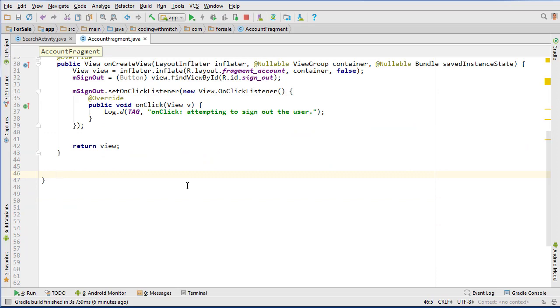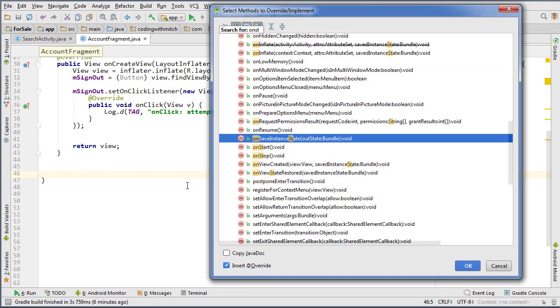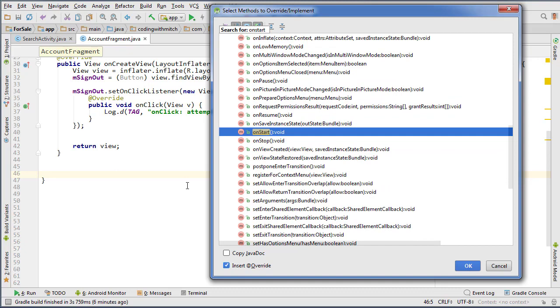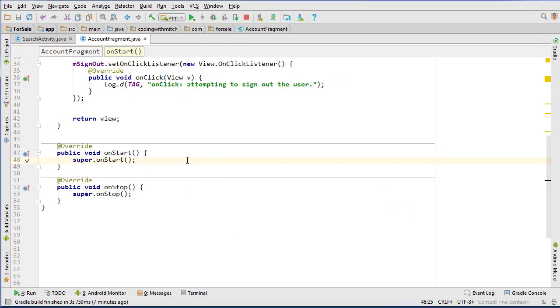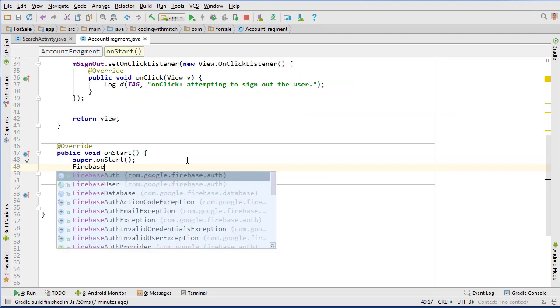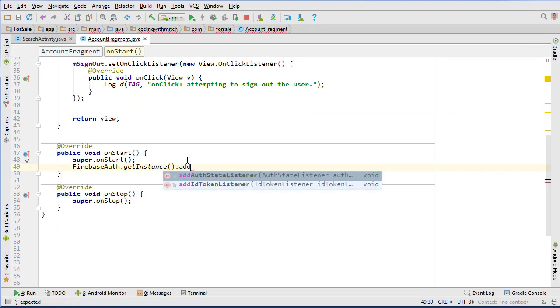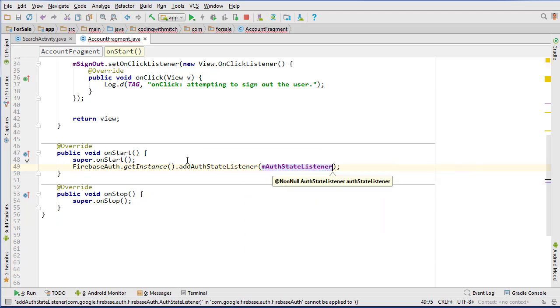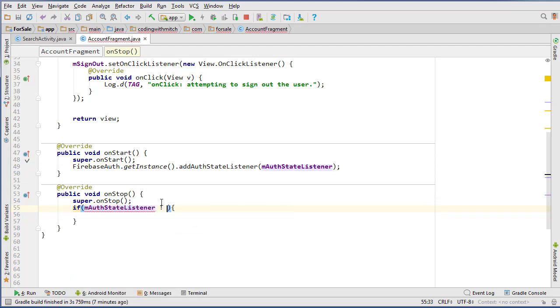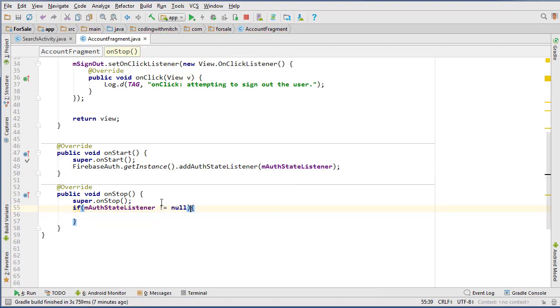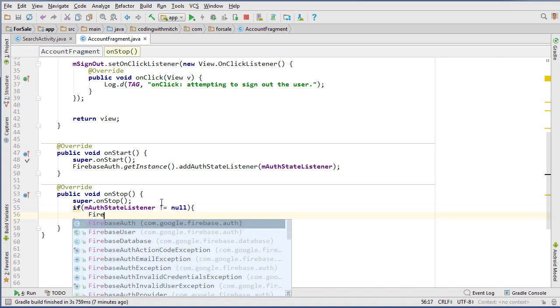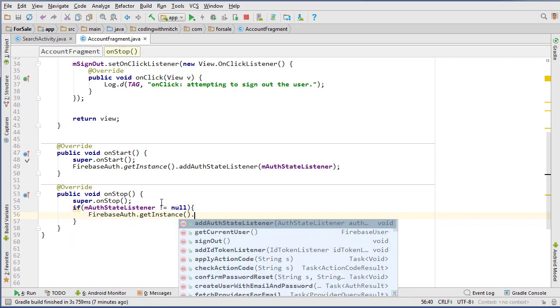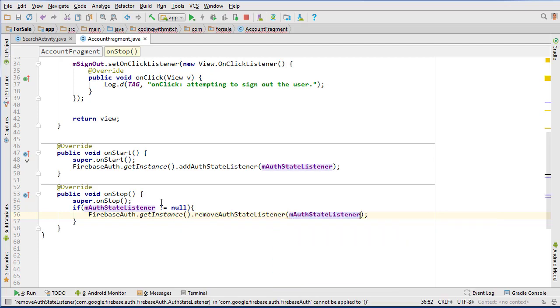And now we need to set up all of our Firebase stuff down here. So we're going to insert some override methods. We need on start, on start, and we also need on stop. And these are, this is required to use the auth state listener, so that's why I need to do this. Get the Firebase instance, add the auth state listener in the on start method, so m auth state listener, and then in the on stop method, if the auth isn't null, so if this does not equal null, then we need to remove the listener, or we'll just be listening at all times. So Firebase auth, get instance, and then remove auth state listener, m auth state listener.